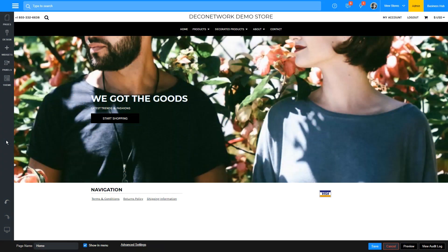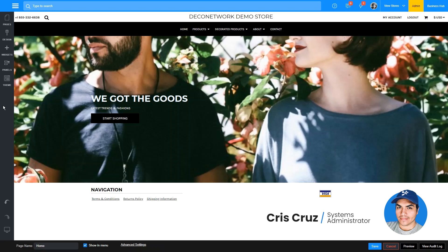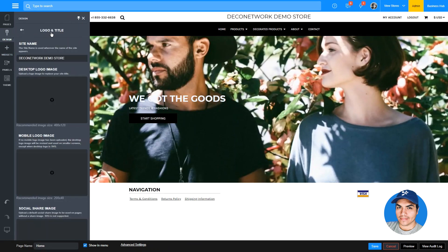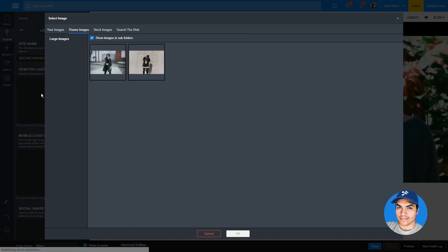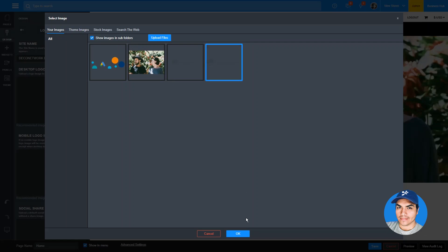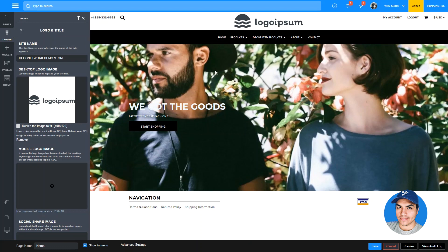This latest release of Deco Network includes a couple of enhancements related to image quality. We've made working with SVG format logo images even simpler. Previously, the system generated a resized raster image version of your SVG logos. We now disable the resize image to fit option when your logo is SVG format to ensure it gets embedded as a crisp vector graphic every time.